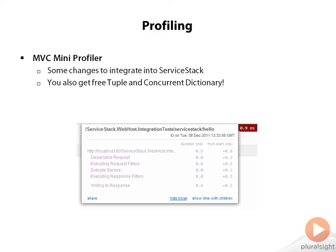It was modified for ServiceStack slightly in order to integrate into ServiceStack, but some of the benefits of using this is that you get tuple and concurrent dictionary free even in .NET 3.0. Because the Mini Profiler was utilizing those changes — those equivalent namespaces and types were added to the Mini Profiler part of the ServiceStack code. You can think of that as a backport from .NET 4.0. You will get those features even if you're in .NET 3.0.